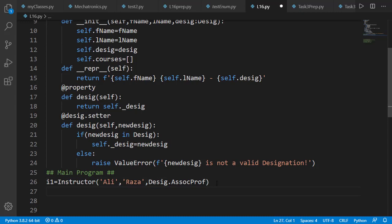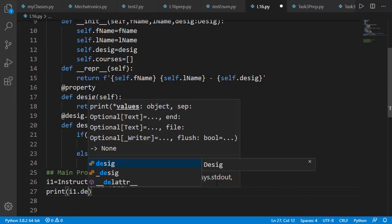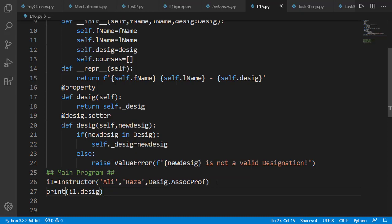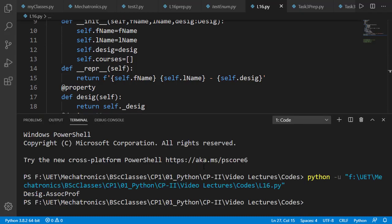If we print the designation attribute of instructor, it is printed as Desig object associate professor.